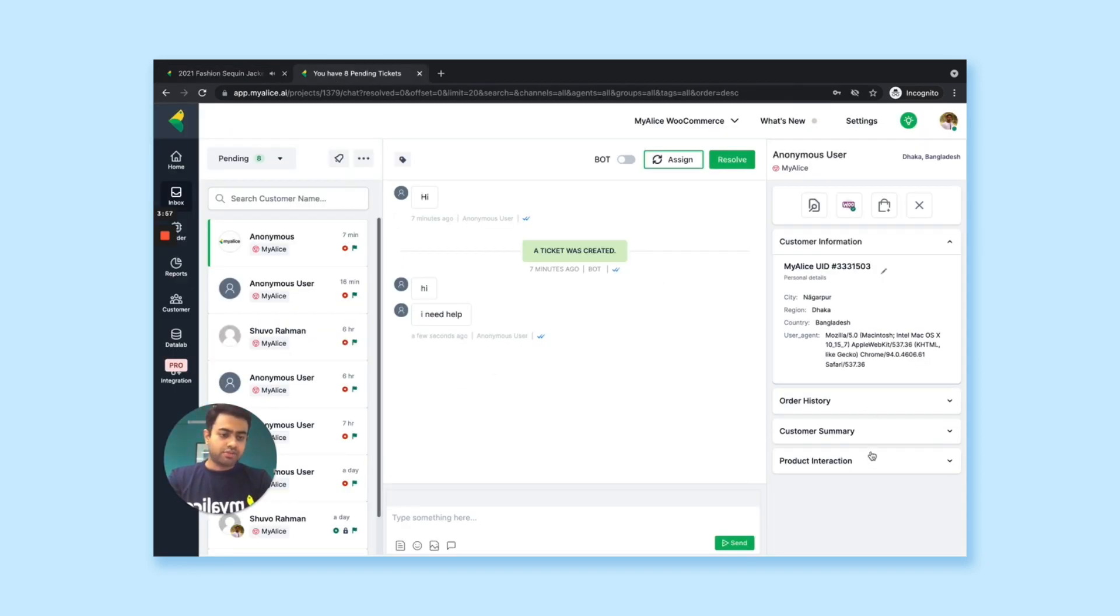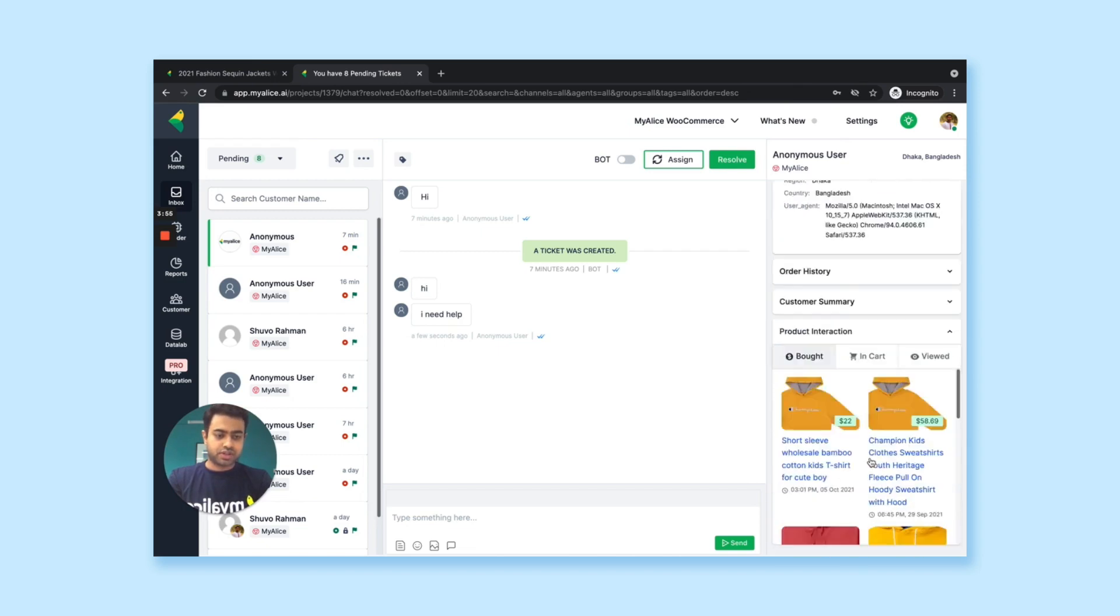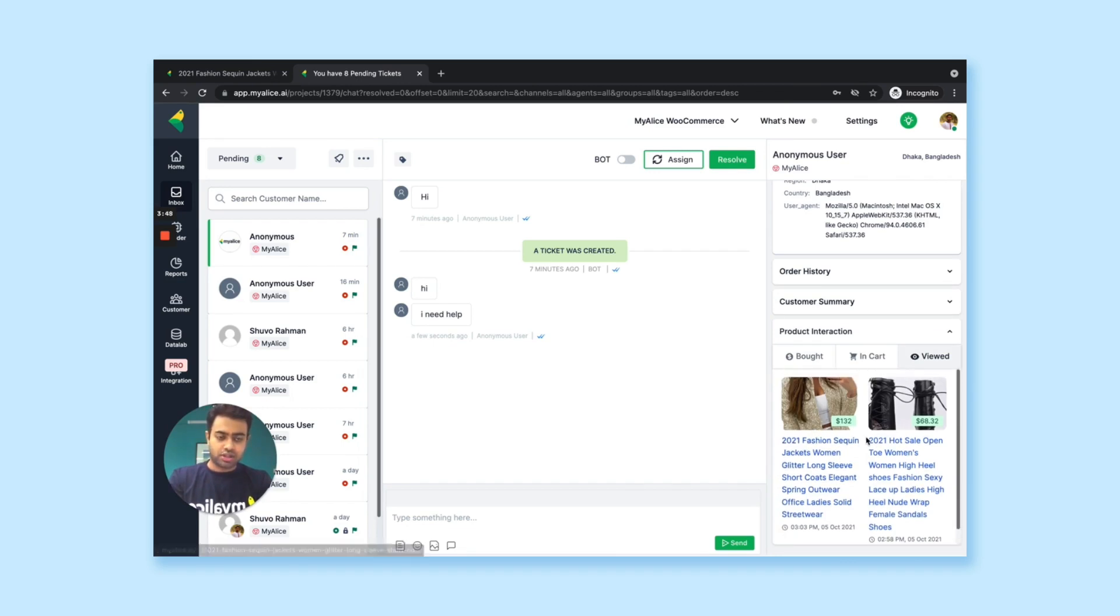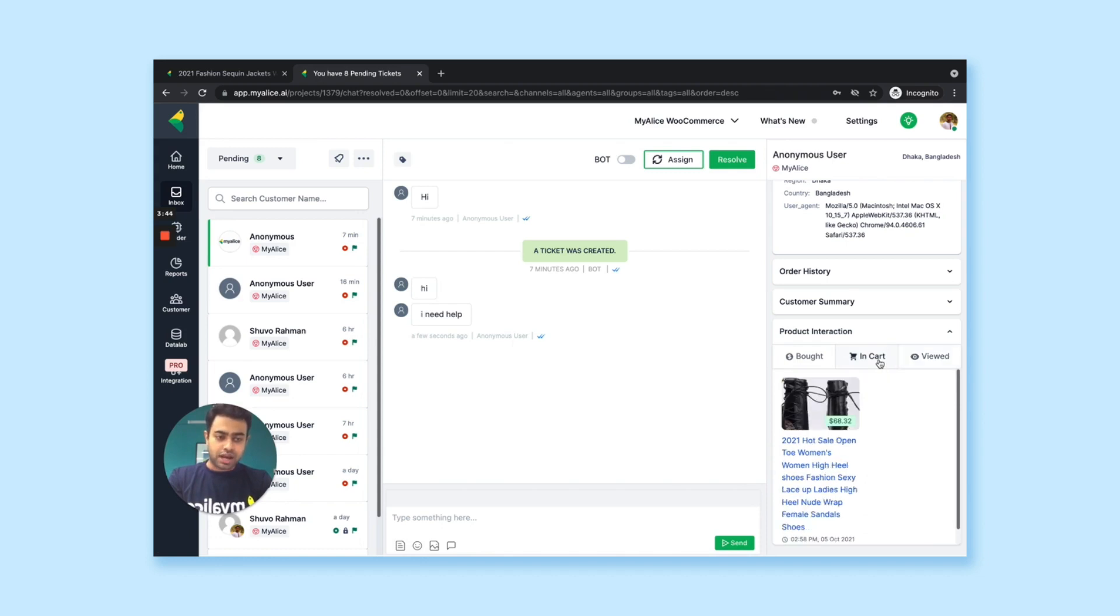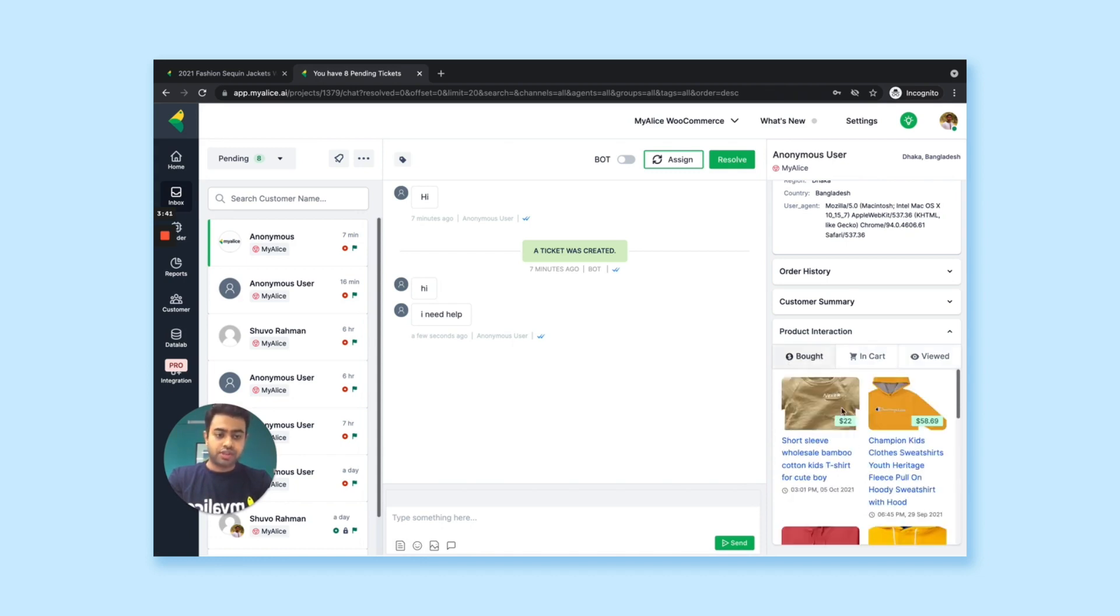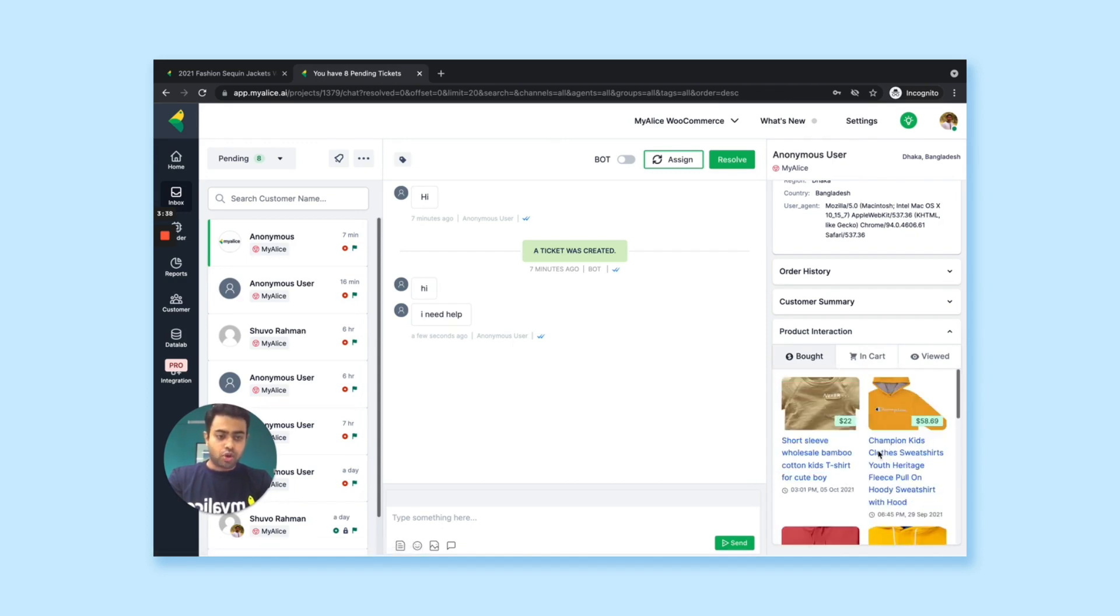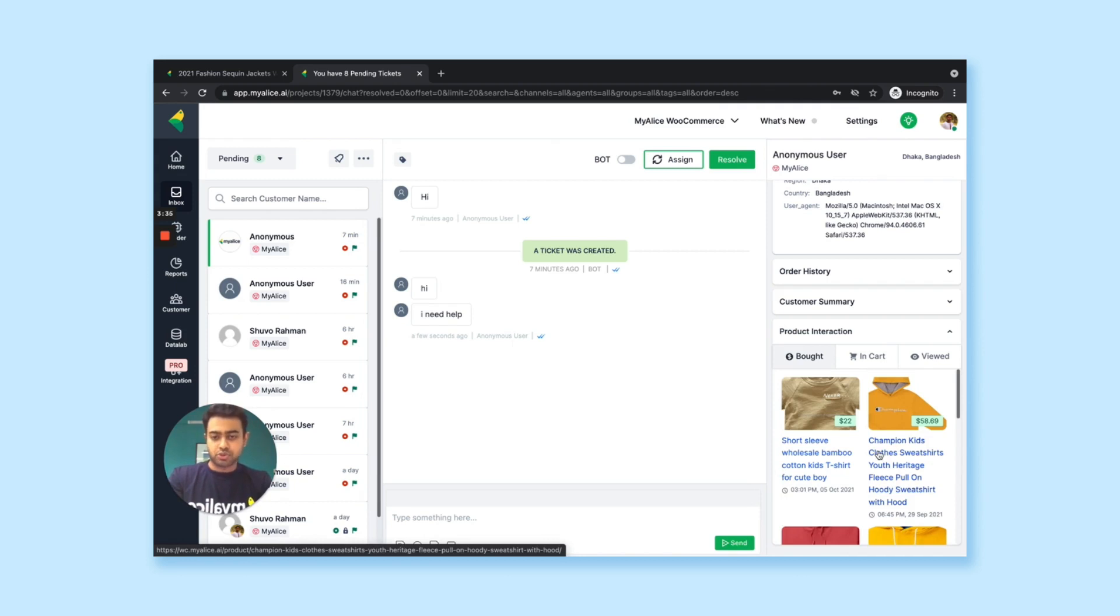you'll see the conversation is coming up here. And if you see the product interactions of that customer, you can see all the products he has viewed previously. So this is the latest one that I have seen, but you can see all the other products as well. You can see if there is any product in my cart as well, if I have put into it or if any products I have bought previously.